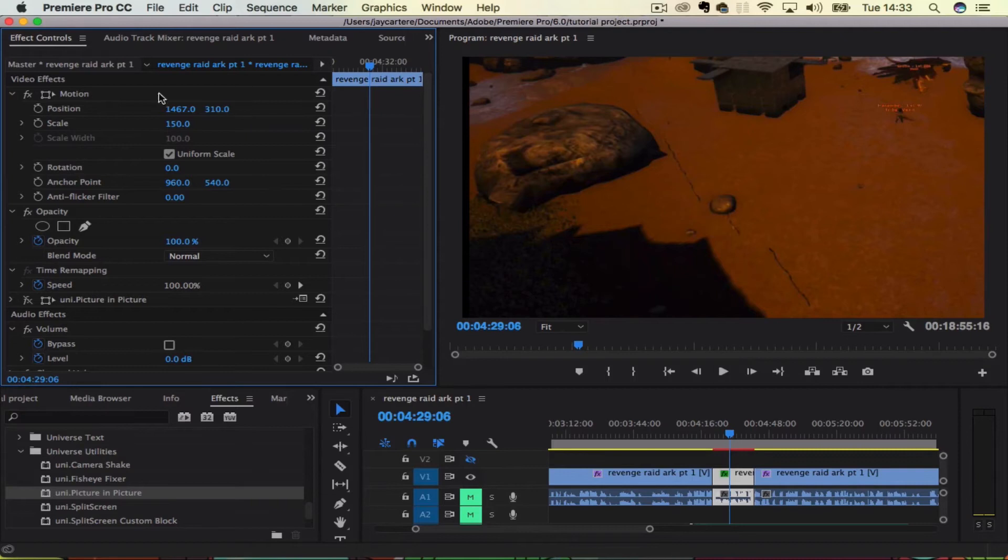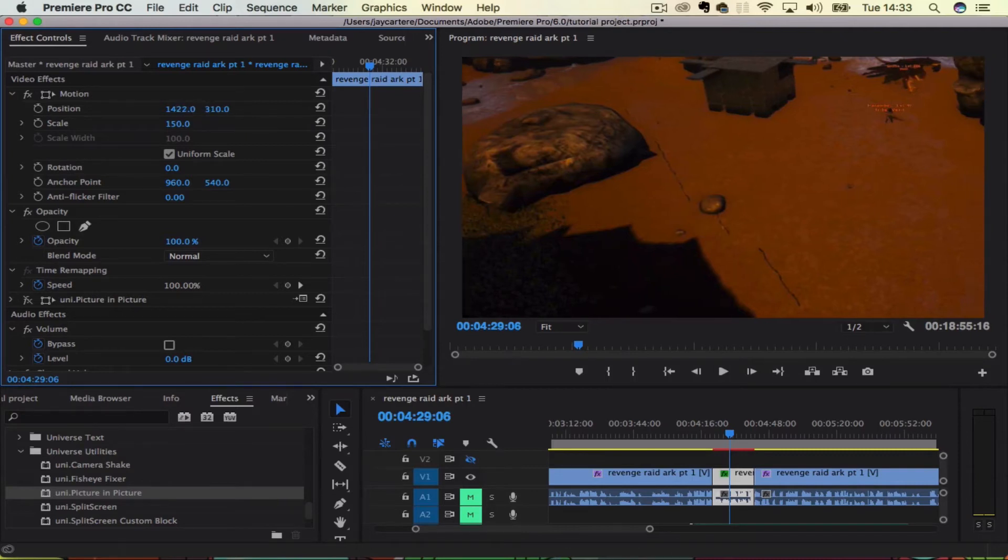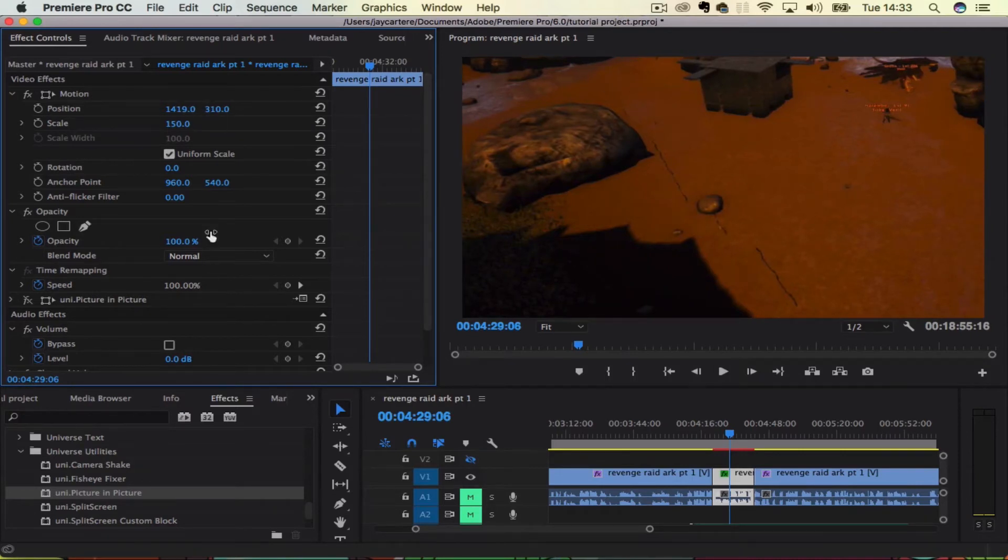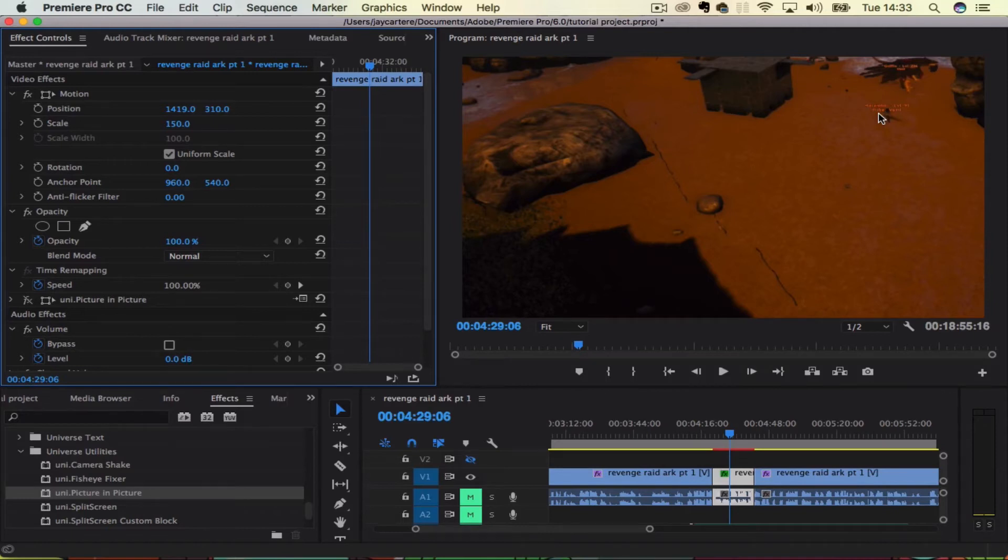So let's move it over a little bit like that. And as you can see, we have basically cropped the video. You can do this with pretty much any video clip or picture in Adobe Premiere Pro.